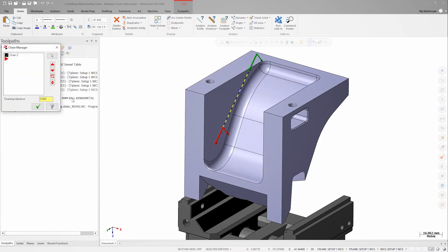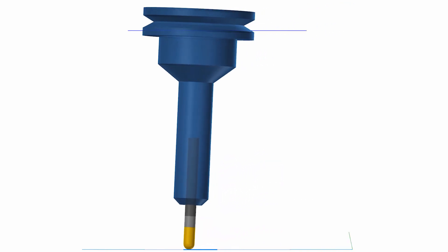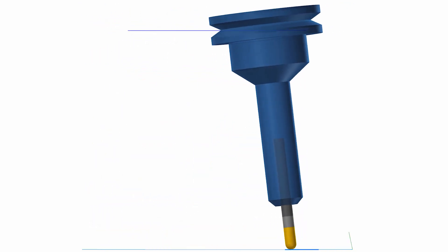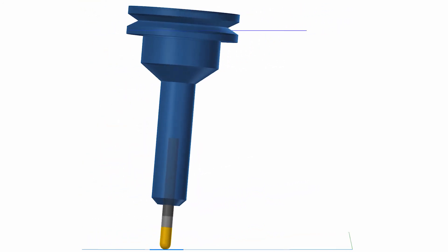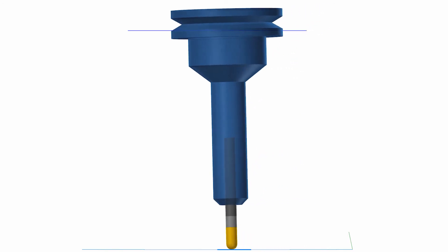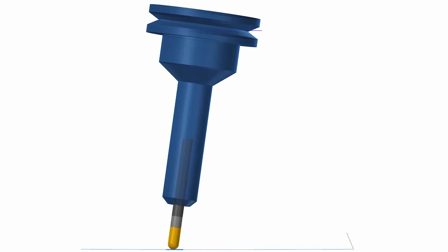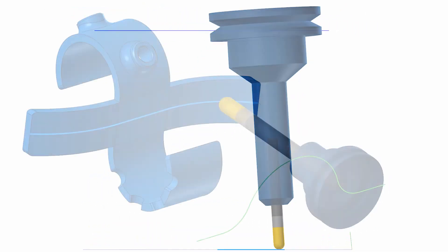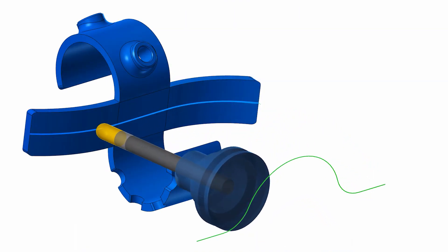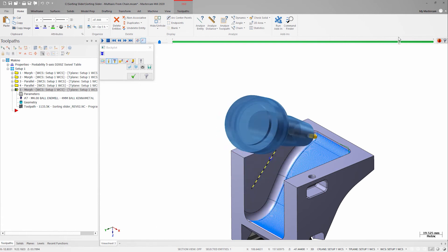I'll make sure my curve tilt type is set to "from start to end for each contour." This strategy is similar to from point in the fact that the rear of the tool stays pointed at the geometry I selected for control, but the addition of "from start to end for each contour" means that the axis of the tool will move along the line as it cuts the surface. The shorter the line, the greater the tool will tilt. The longer the line, the less the tool will tilt. I can use splines as well for more complex surfaces. The resulting toolpath is smooth, and the tool contact point is more consistent.